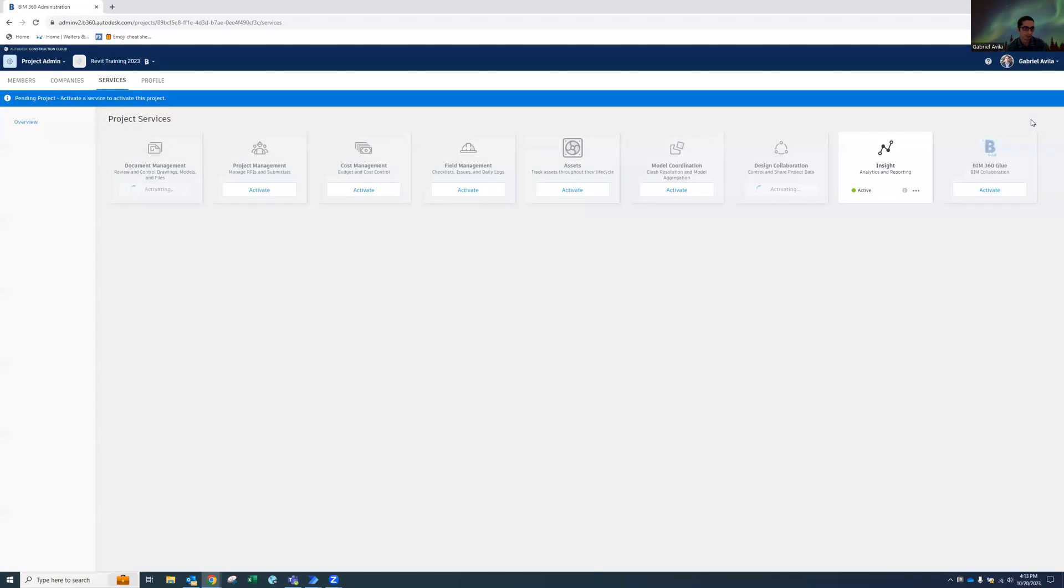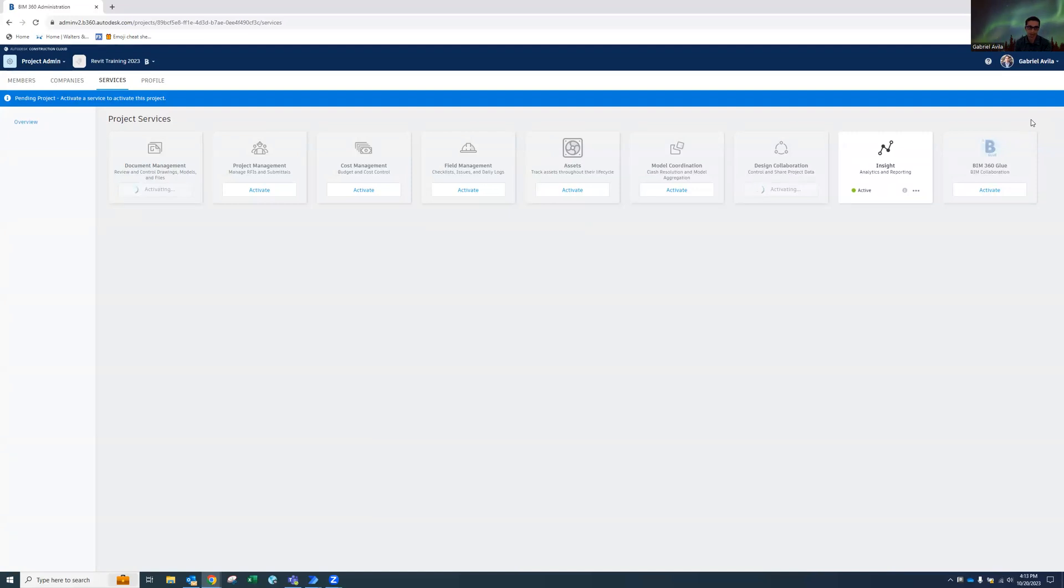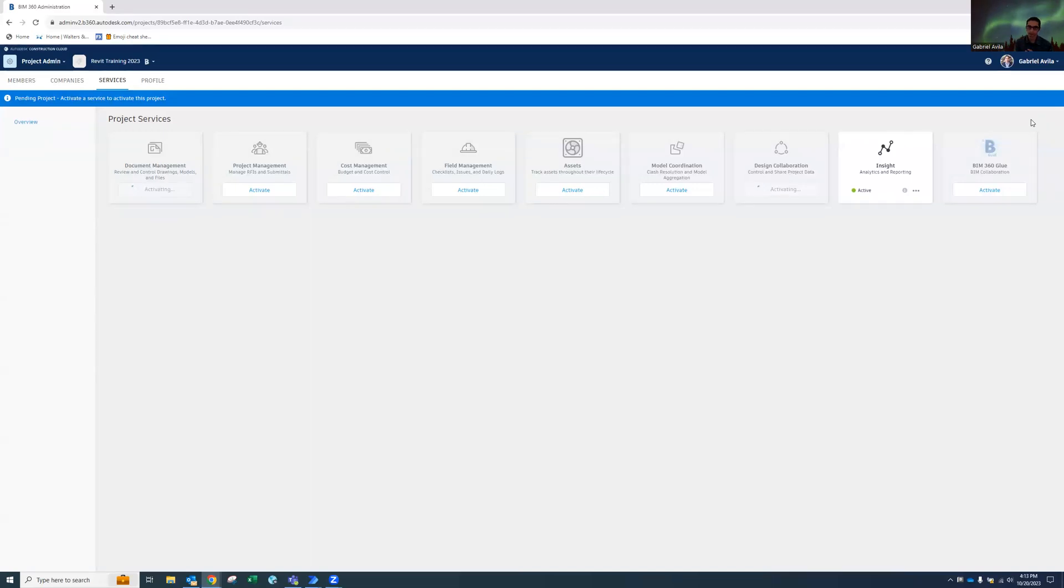So once this is created, I have another flow that will allow me to add project members to it. So if there's standard project members you have, or if there's project specific members, you can watch that video on adding them. Kind of the same process, but there you go.